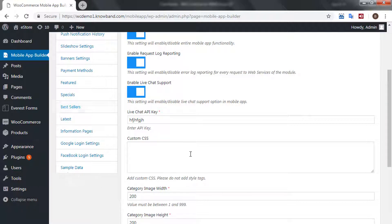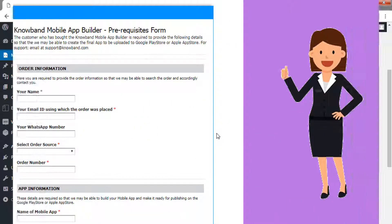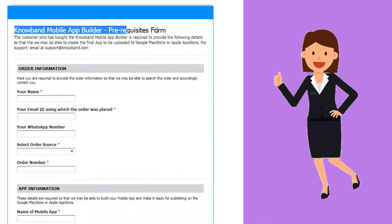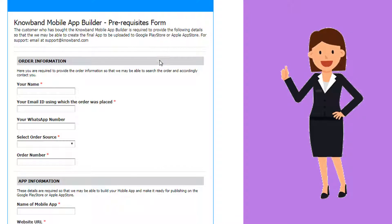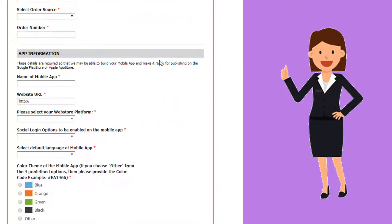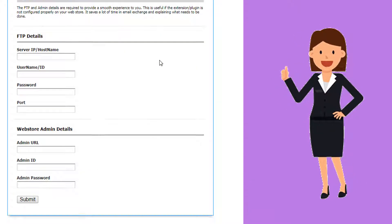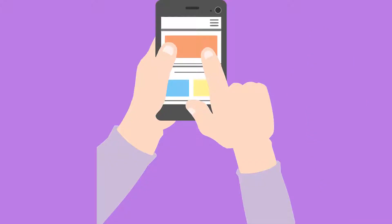The configuration of the extension is effortless. Michael will be asked to fill out the prerequisite form. The application will be developed and the APK will be shared to him accordingly. You can even see a demo of the e-commerce application before incorporating it.